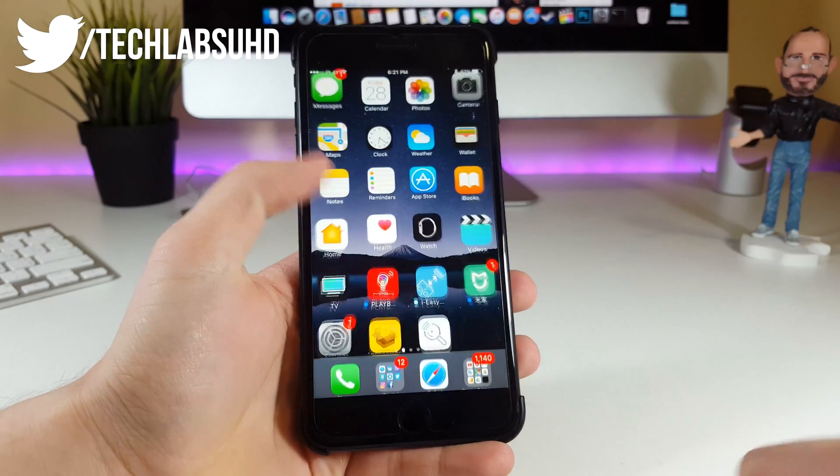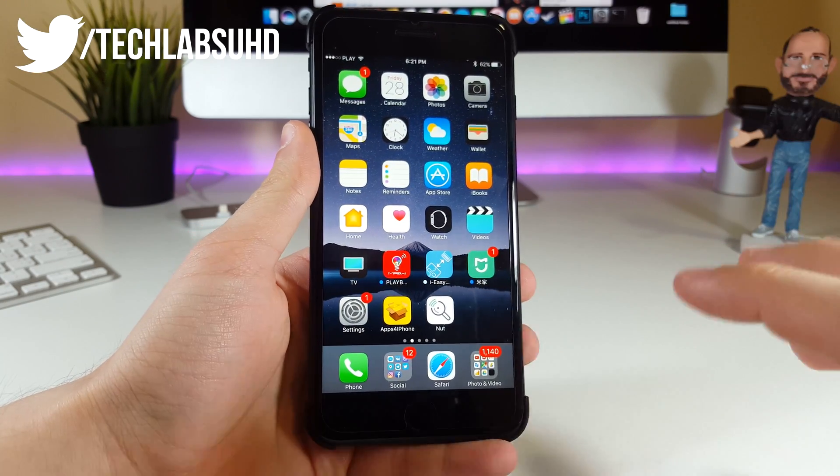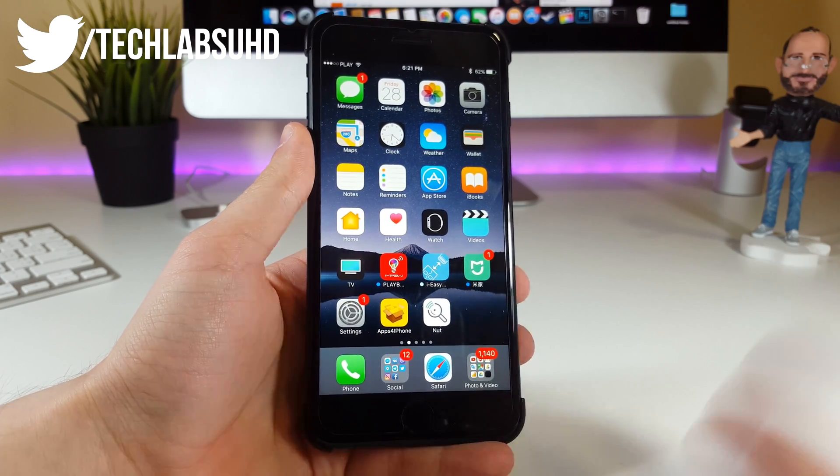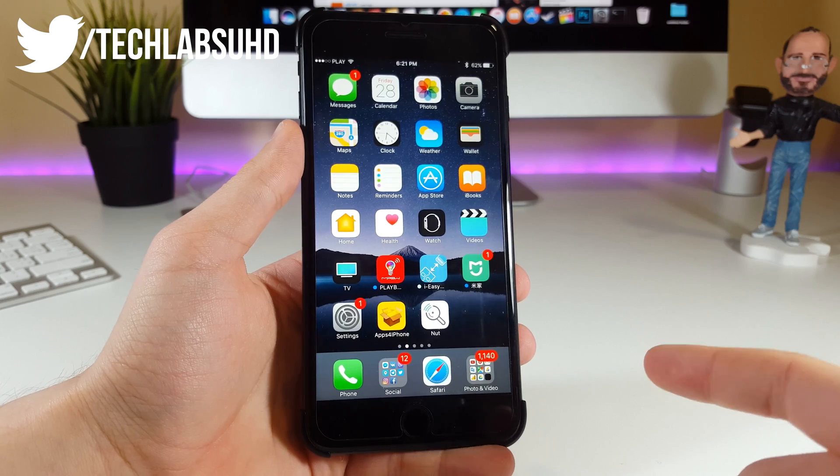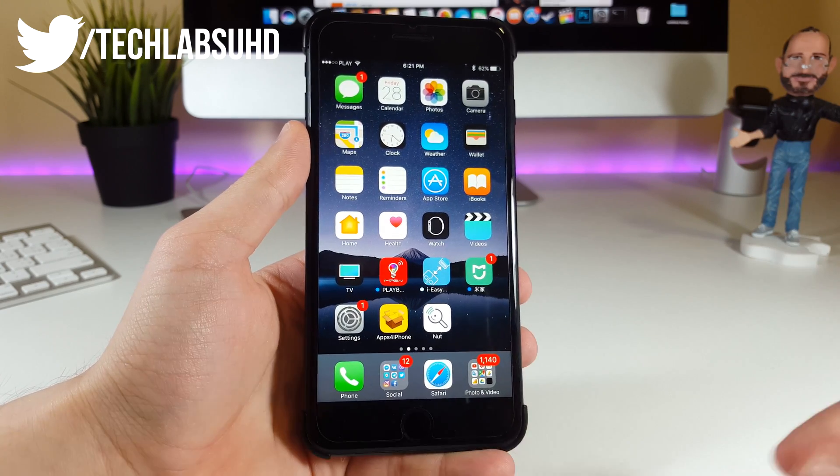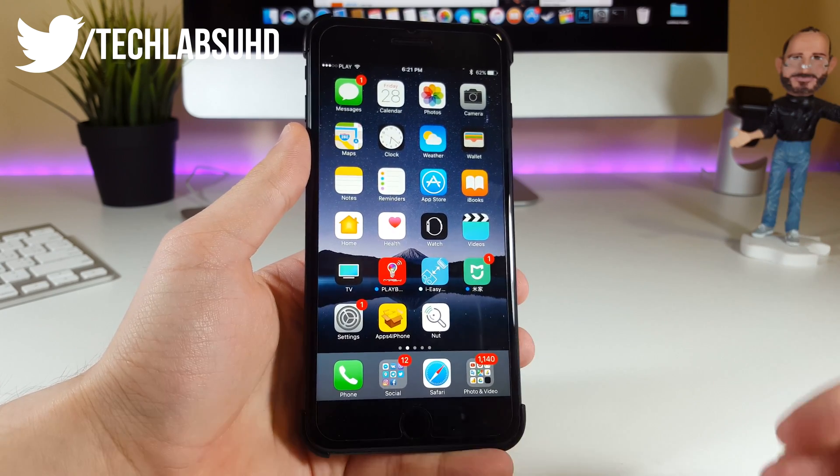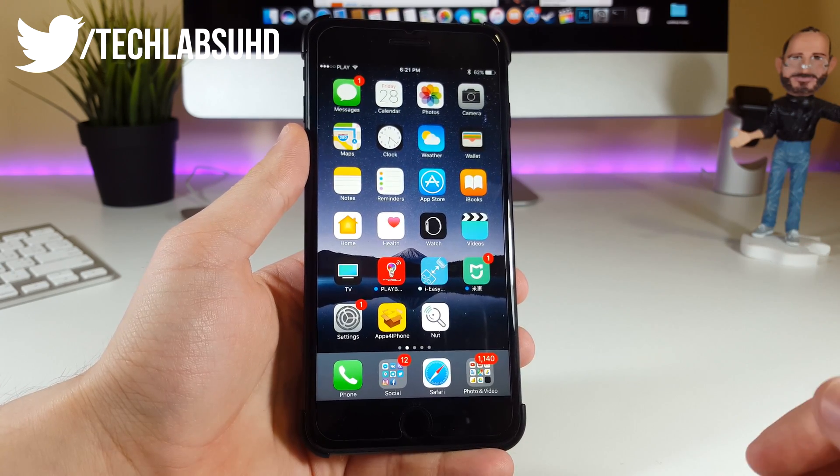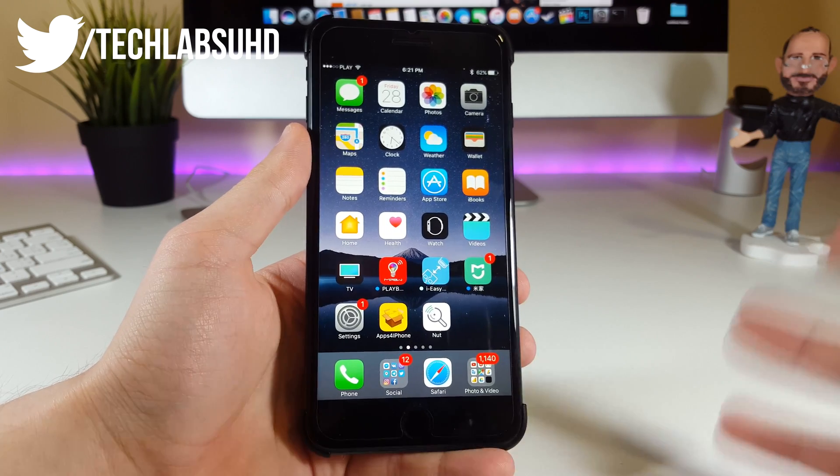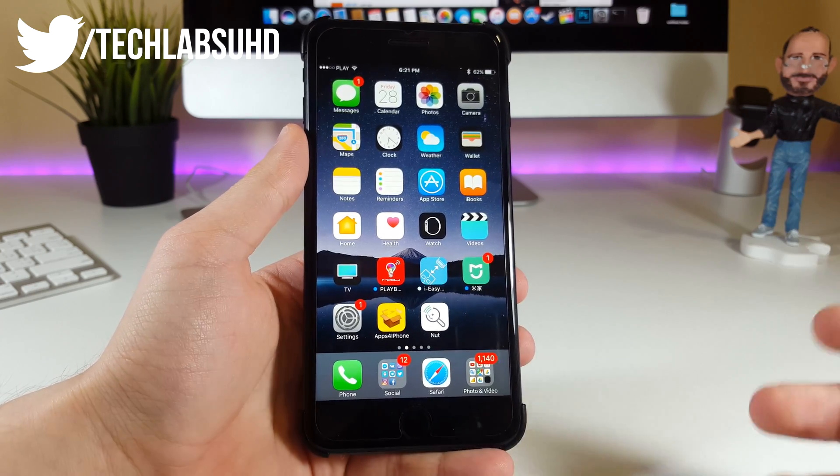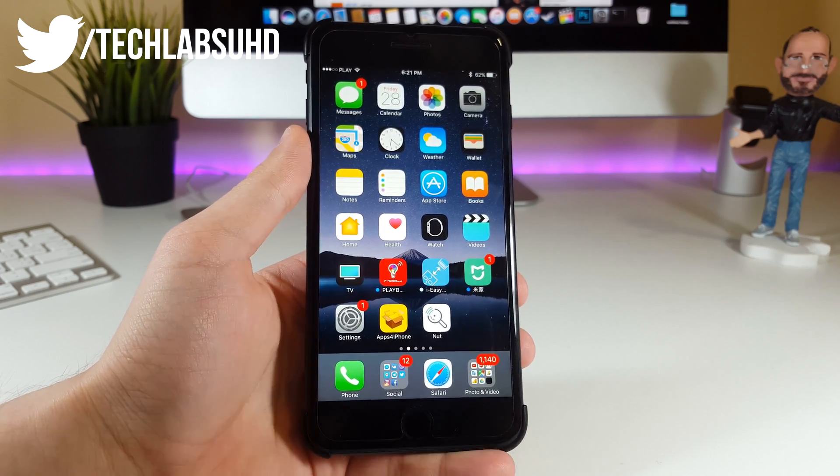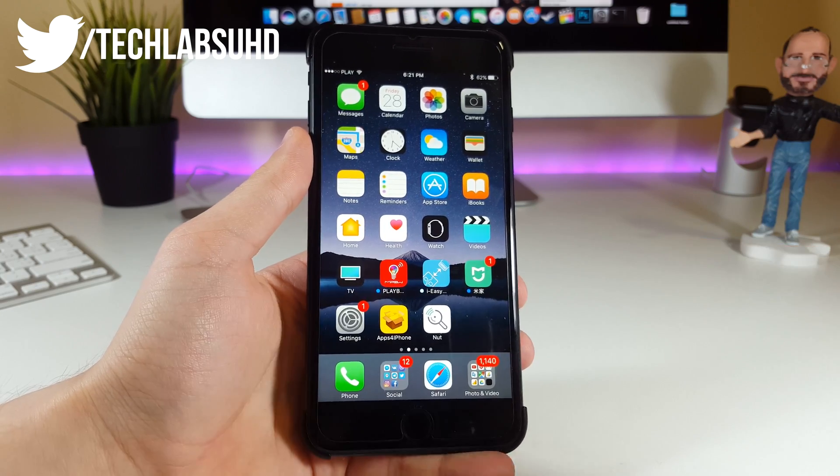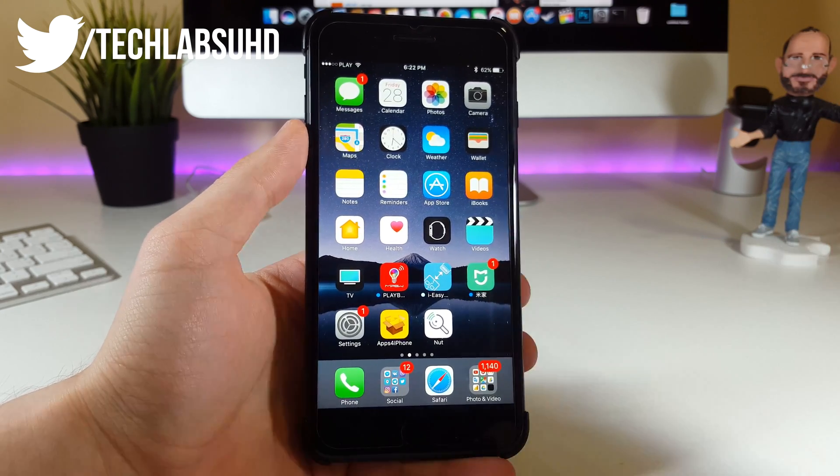Today I'm going to cover some basic materials about jailbreaking, especially how you can save SHSH blobs to downgrade from future iOS versions to previous ones, like iOS 10.3.1. If the jailbreak is released, you'll be able to downgrade and flash this jailbreak on your phone.